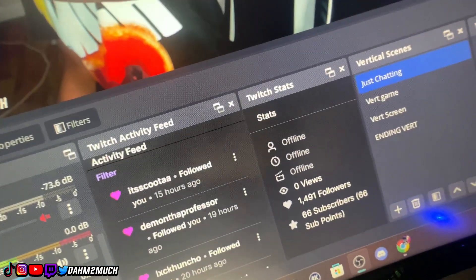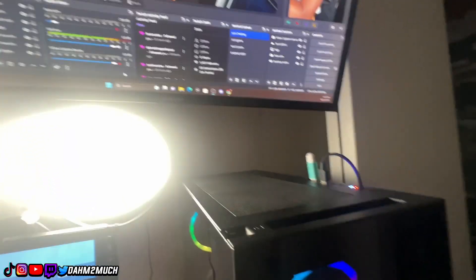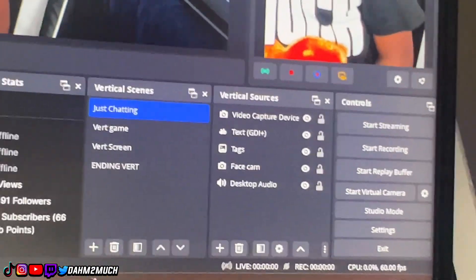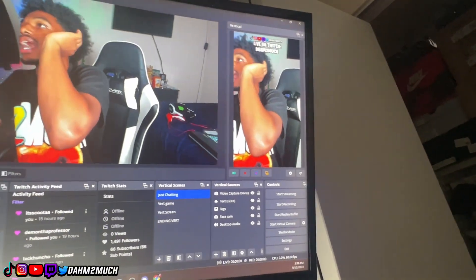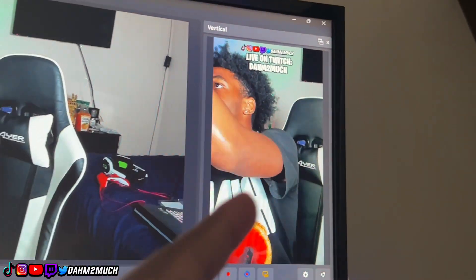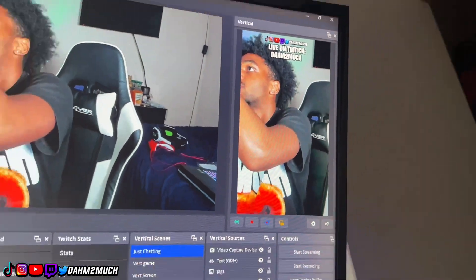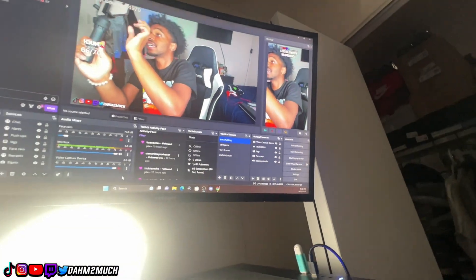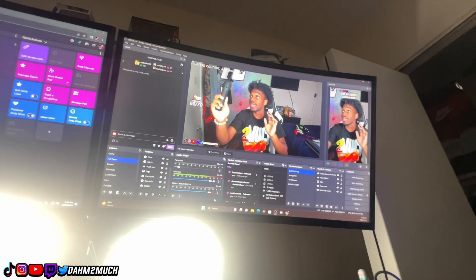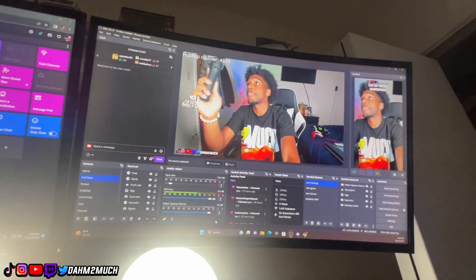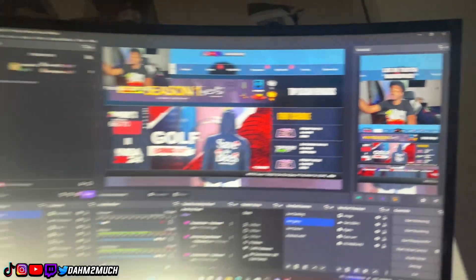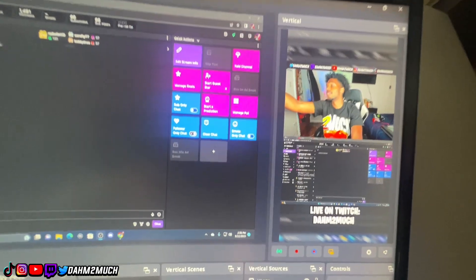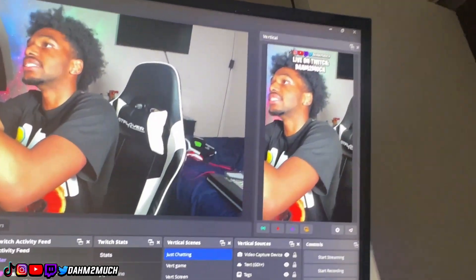Over here I have my vertical layout for TikTok — vertical scenes and vertical sources, the same concept as the Twitch scenes and sources but in a vertical format. The nice thing is I linked all these scenes together, so whenever I change a scene on Twitch it also changes on TikTok. For example, if I switch to the gameplay scene on Twitch, it updates on both Twitch and TikTok simultaneously — that's how you make your streams more advanced.